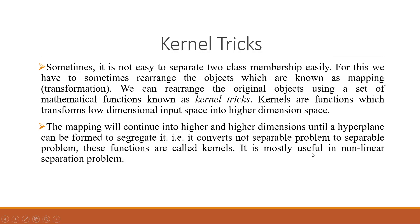Sometimes it is not easy to separate two class memberships easily. For this we have to rearrange the objects, which is known as mapping or transformation. The original objects can be transformed or mapped using kernel tricks.